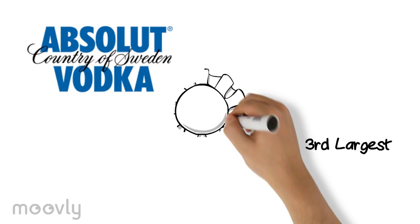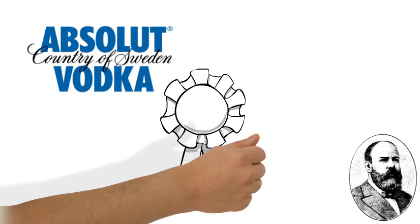Absolut Vodka is the world's third largest alcohol spirits brand. The company was established in 1879 by Lars Olsson Smith, located in Sweden.